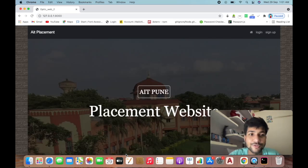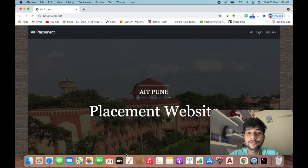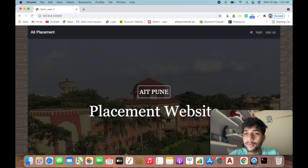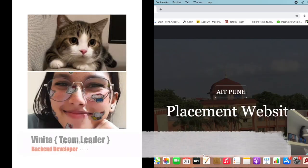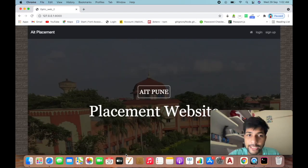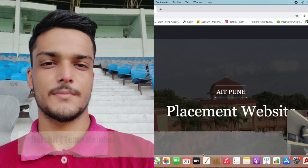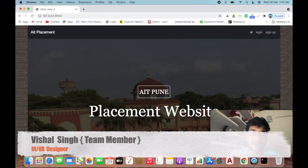Hello everyone, in this video I'm going to show you our project. We have a team of three members. First is Vinita, who is the team leader and developed the backend. Second is Harshit, who developed the frontend. Third is myself - I worked on designing and frontend development.